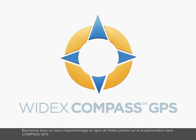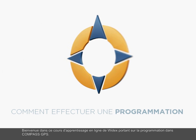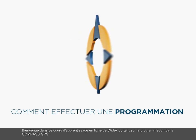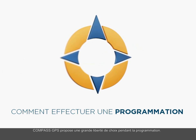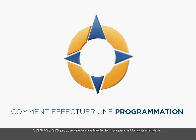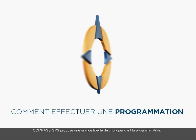Welcome to this e-learning tutorial on fitting in Compass GPS. Here you can see how Compass GPS offers freedom of choice in the fitting process.